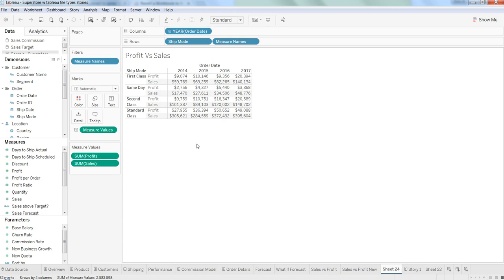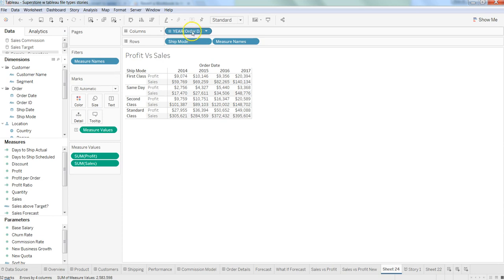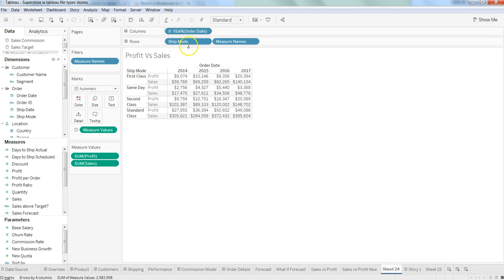For example, we have this sheet where we have years on the columns and in the rows we have ship mode and measure names. Let's try to make some changes.